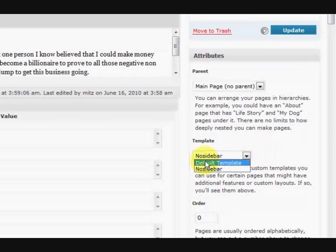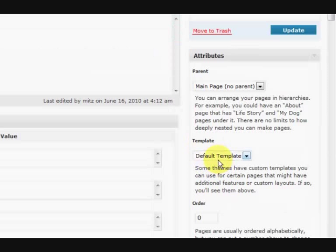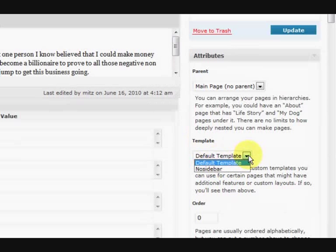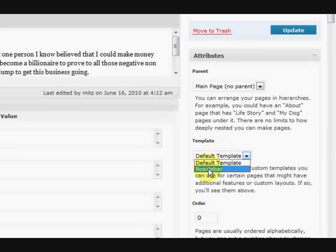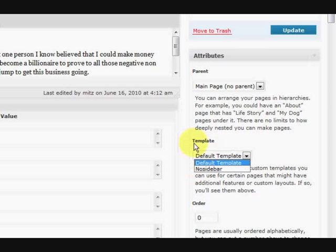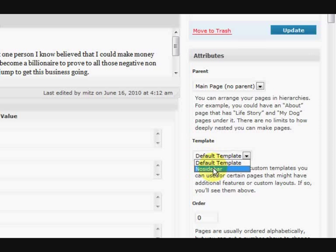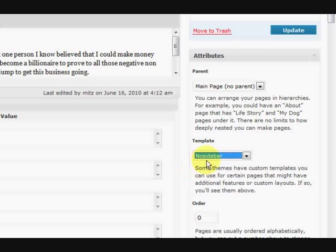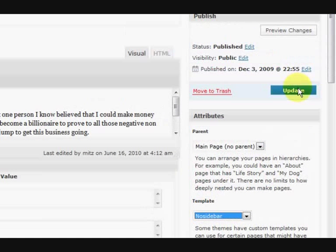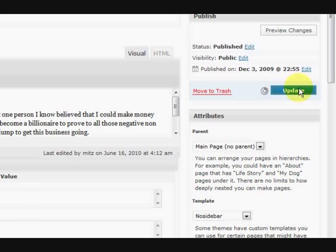So now there's a choice here for the templates. Now if I didn't put that extra template in there, I wouldn't have a choice. So this template section wouldn't exist. It only exists if you've got templates. So I'm going to press the no sidebar template and press update.